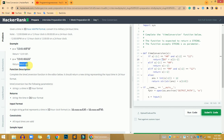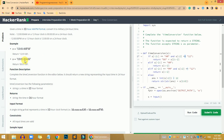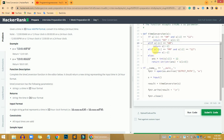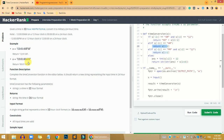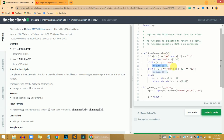The second case: if the hours is not equivalent to 12 but the time is in AM format, we are going to return the exact string but without the AM text. That will be the equivalent 24-hour military time format.